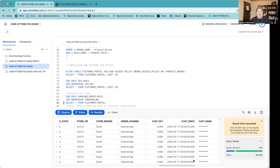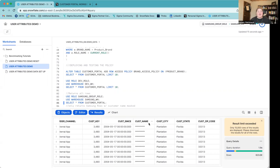Now when I scroll over to my product brand, I can see that I'm only able to see rows of data that correspond to the Samsung brand, and I additionally cannot see that customer name data that's been masked. So now that we've created our row and column access policies in Snowflake, let's go ahead and move back to Sigma and create our user attributes.